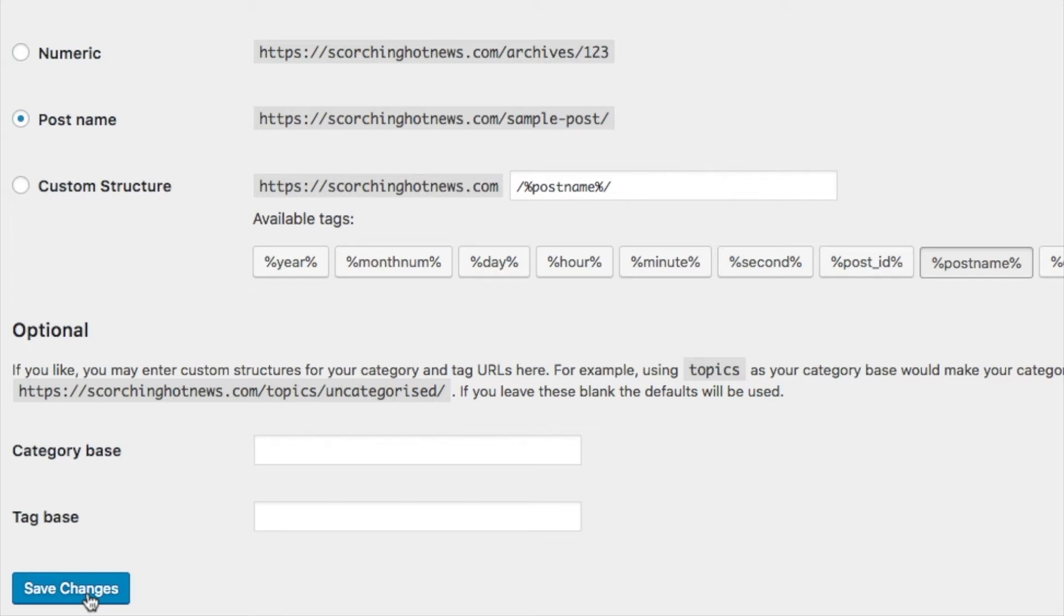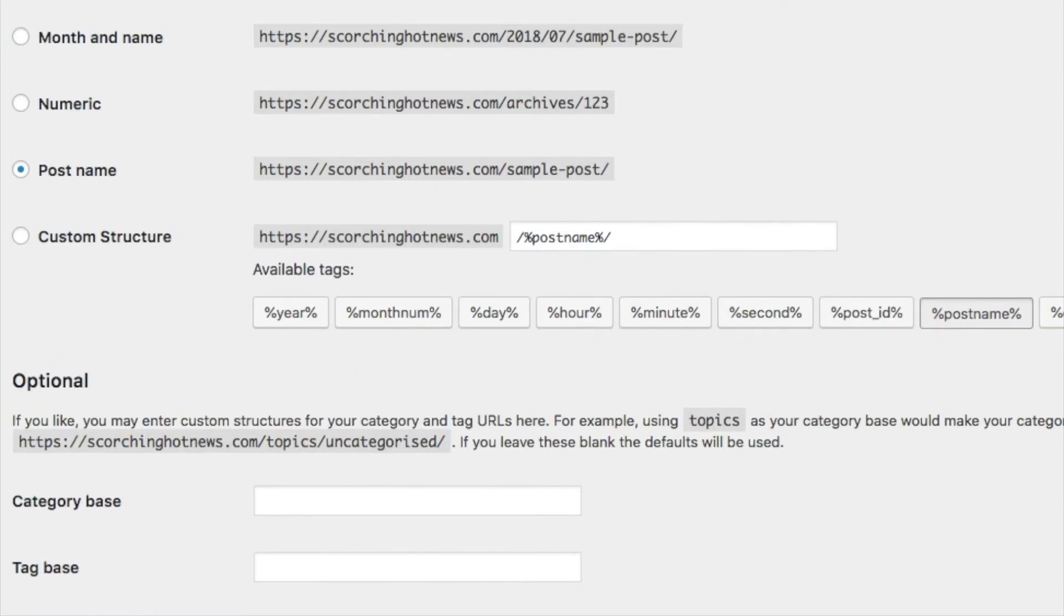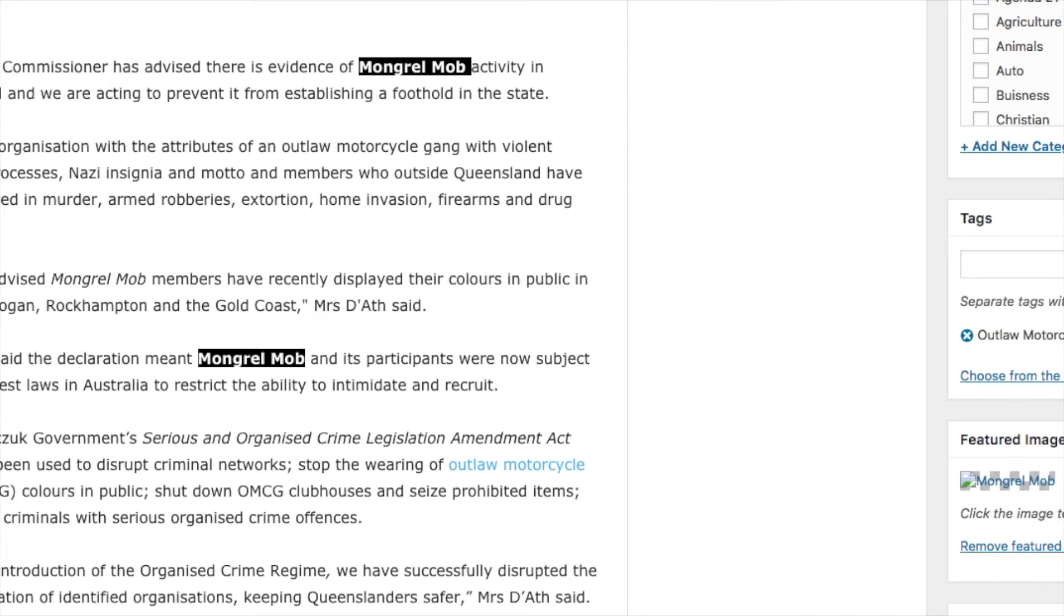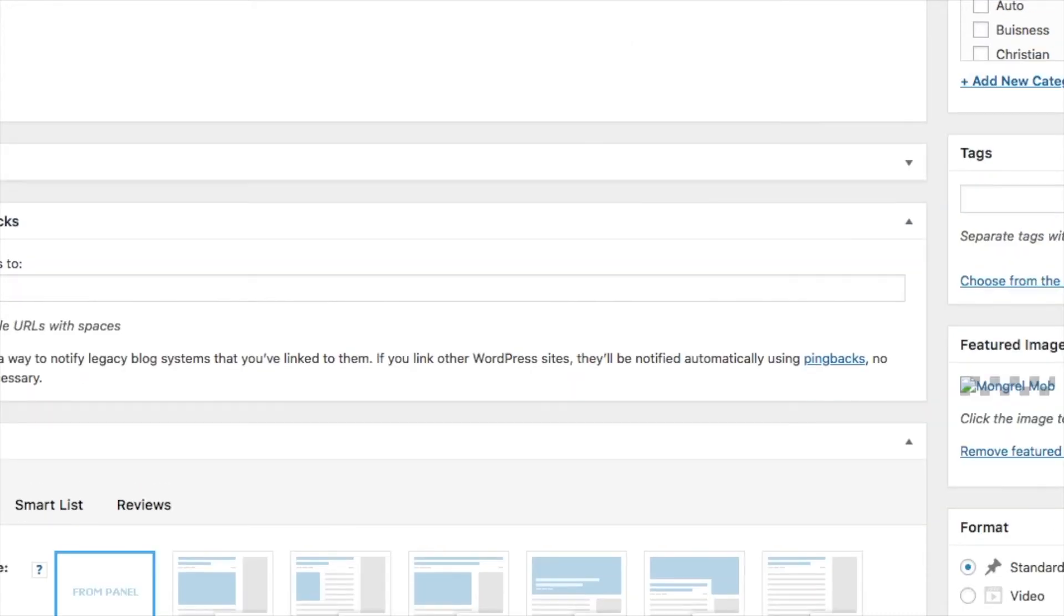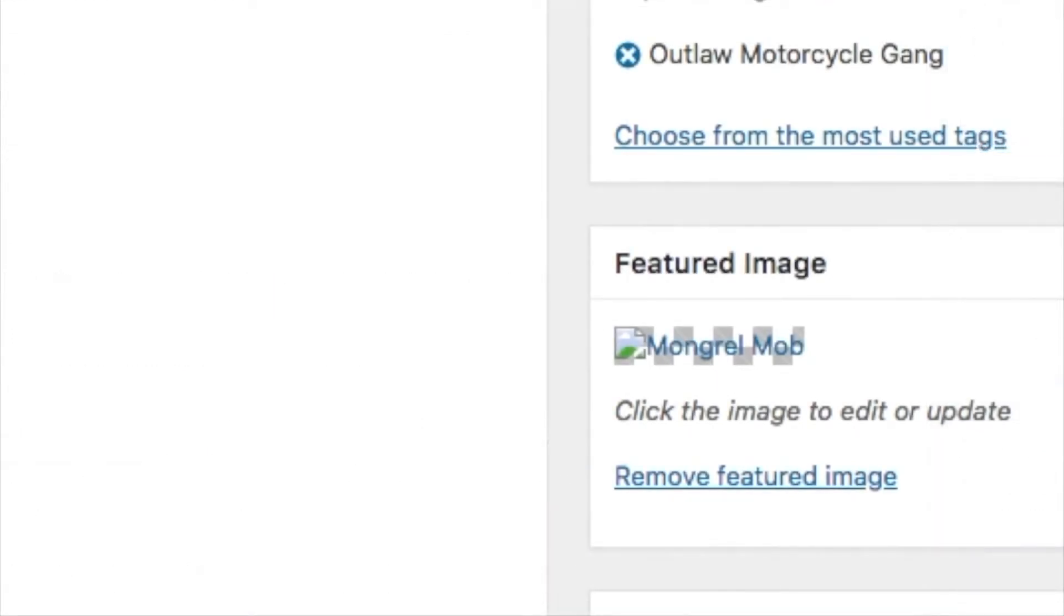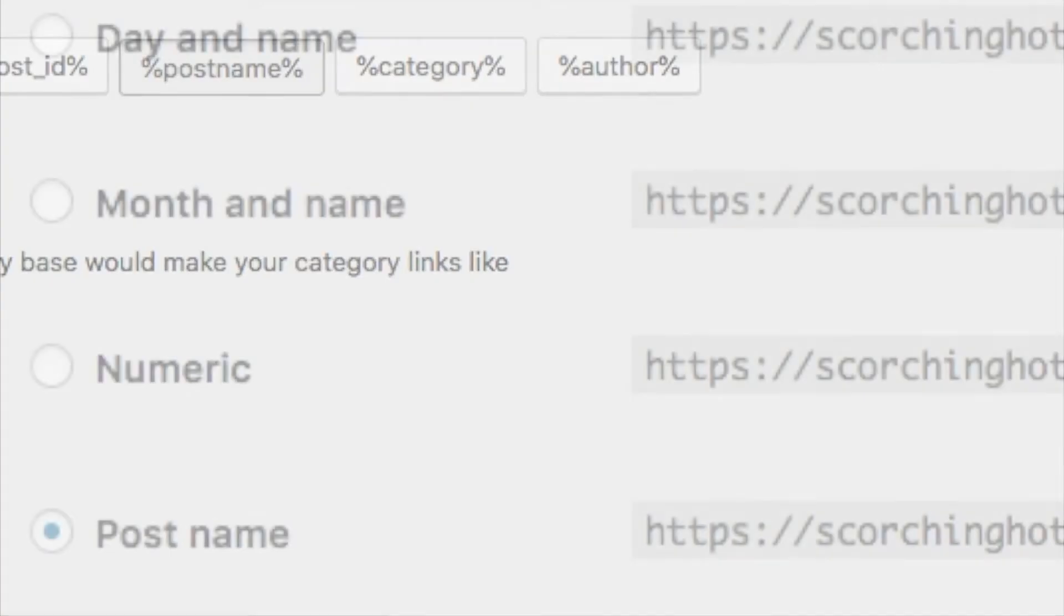click on Save Changes, go back, and see if it fixes it. It hasn't fixed it. That's one way.